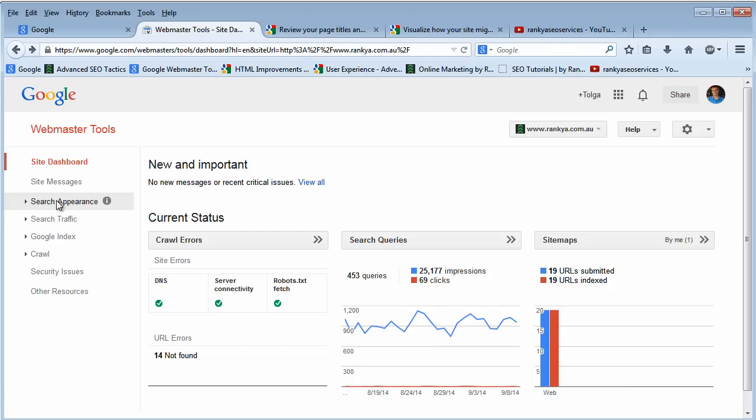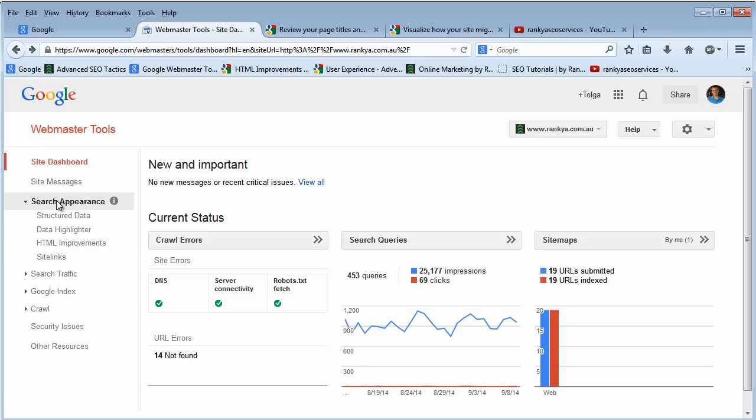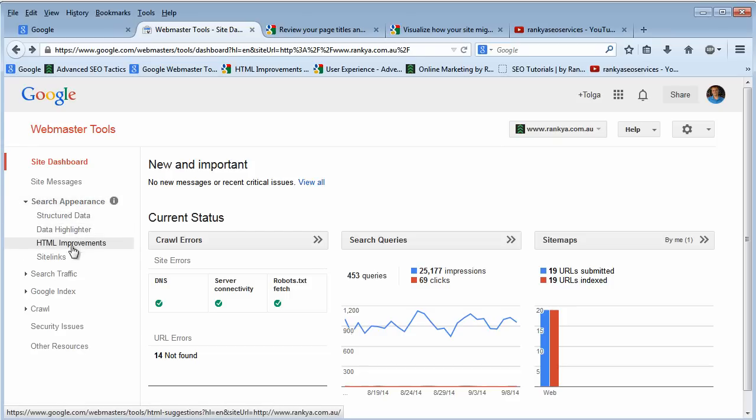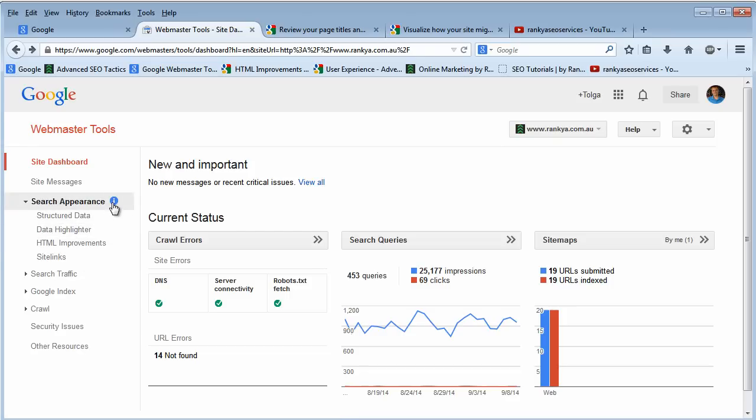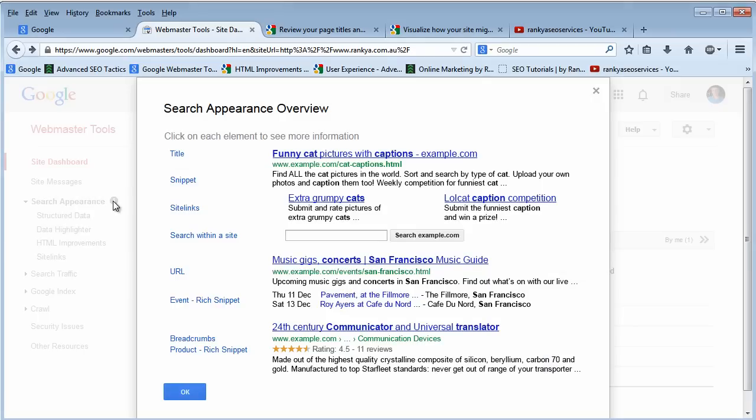The search appearance menu option is on the left-hand side. If we click on it, it branches out to different menu options. We've got this little blue icon here with an eye, which is information. If we click on this, a pop-up window appears.